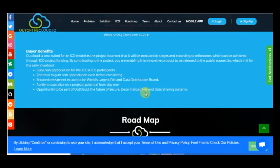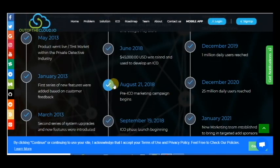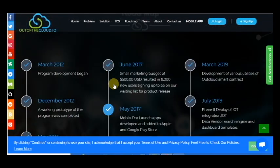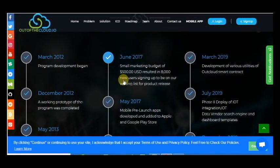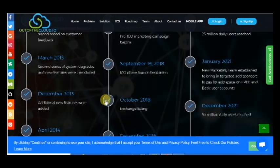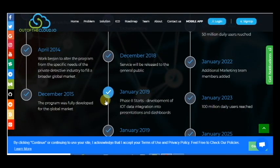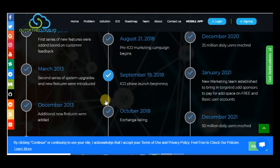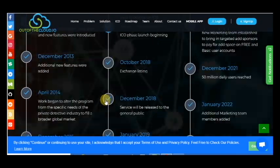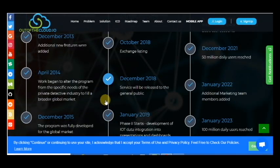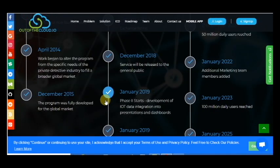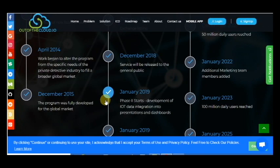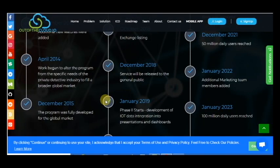In the end of ICO, we have many plans for the future. So you can see them now. It's September, so phase one launching beginning when exchange listing in October. It's very good. Service will be released to the general public. It's very good. Phase 2 starts development of IO data integration into presentation and dashboards. Marketing team expanded.